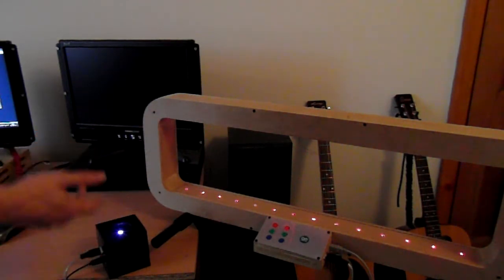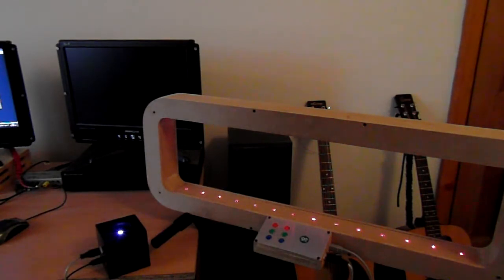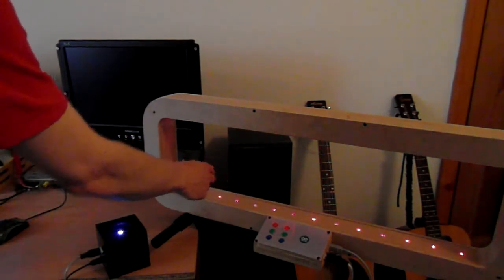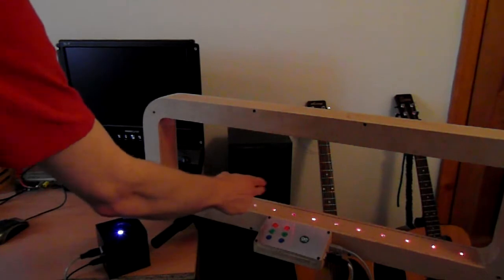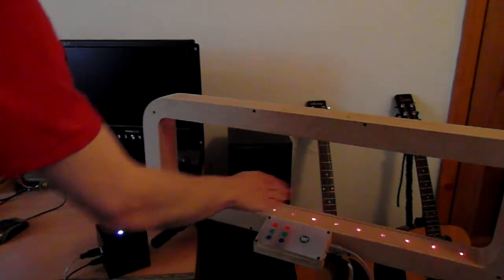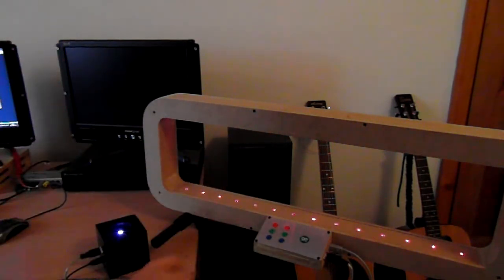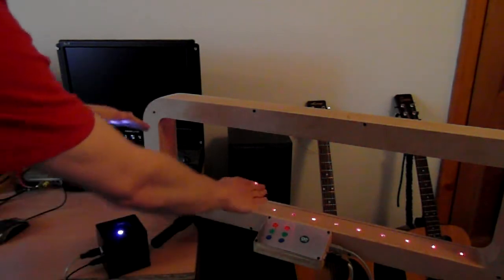So I've also hooked it up to a delay. Here's the noise that I'm going to be affecting. Okay, I can control a delay effect with this.